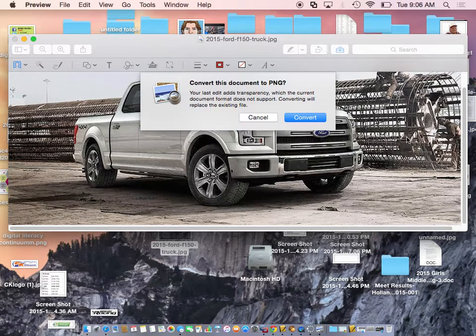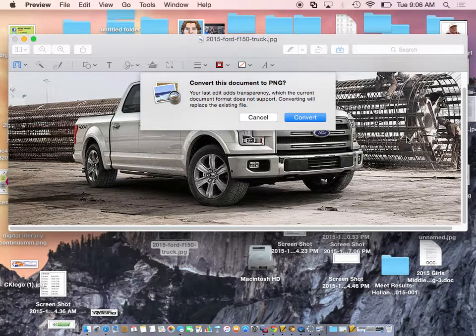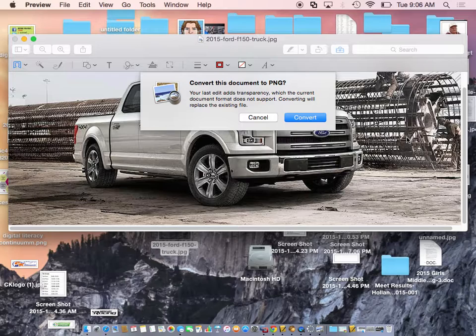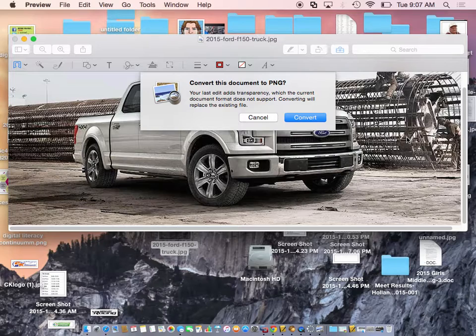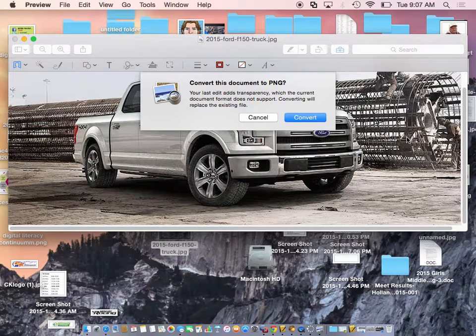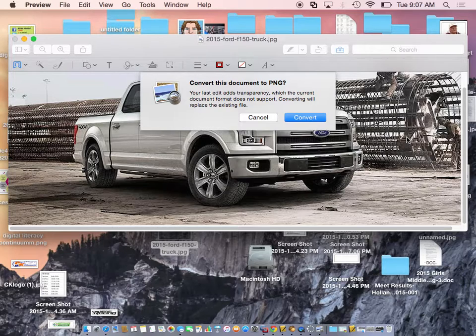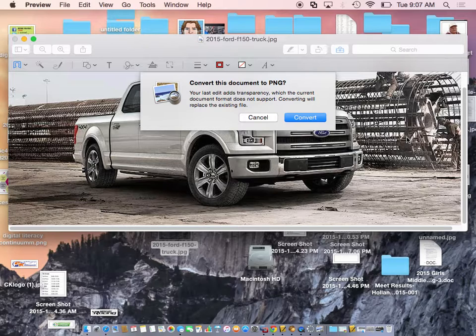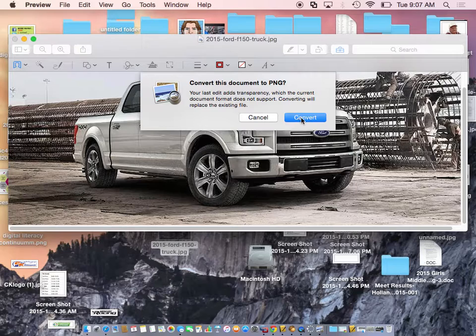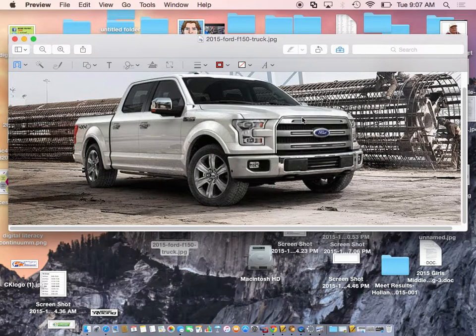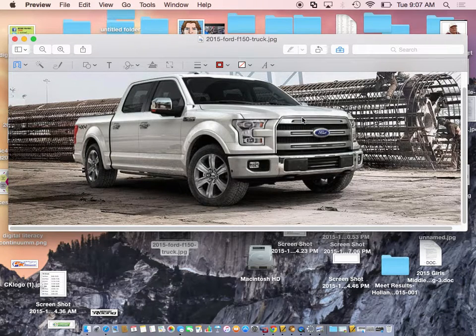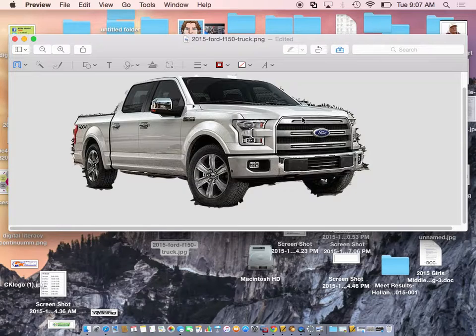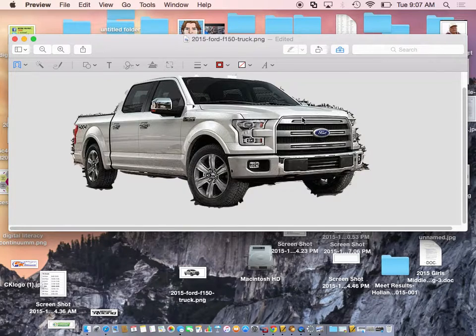Okay? And it says, oh, I have to convert this from a JPEG image to a PNG image. And you have to know a little bit about those image things. JPEG doesn't work with a transparent background. And so it's asking you, do you want to convert it to a PNG that works with an alpha channel or a background? Yes, I want to convert it. And now at that point, it converts it. And now it takes out the outside of the truck for me.